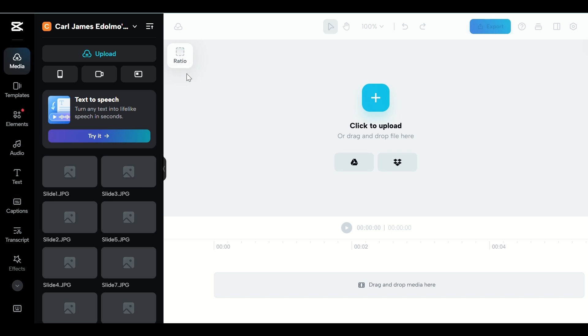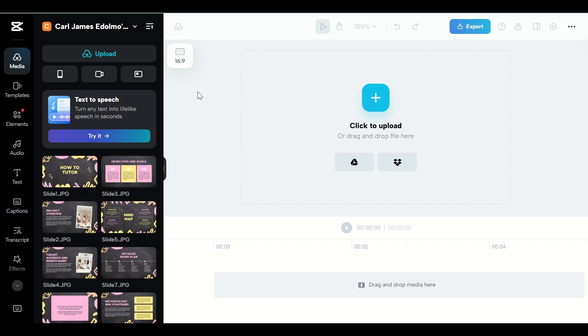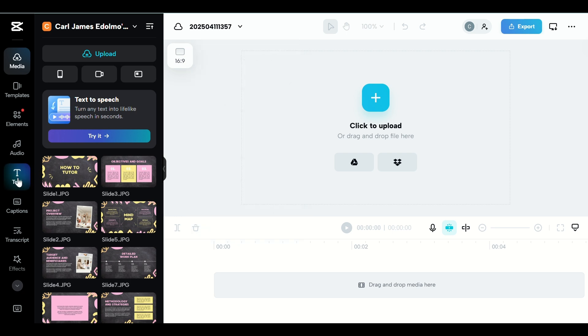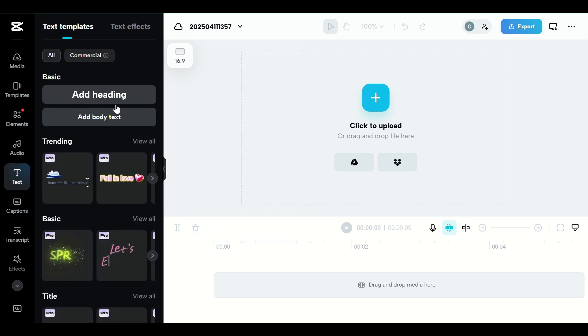Step 2. Click on Text, add text, then type in your script. This will act as your on-screen teleprompter to help guide your speech.